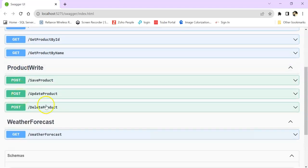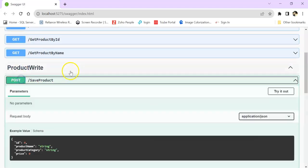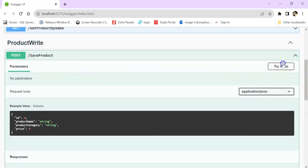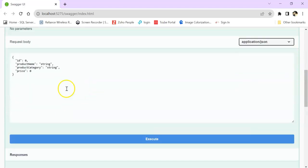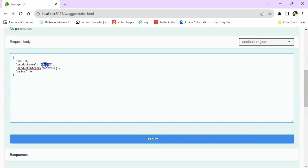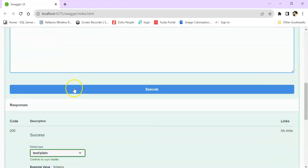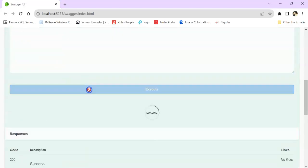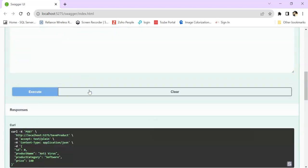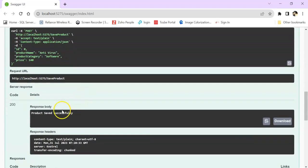For write, let's see. Let's try it out. It's working or not. Product name, let's say giving Antivirus. Category is Software. And price will be, let's say 150, 140. Click on execute. Product saved successfully.